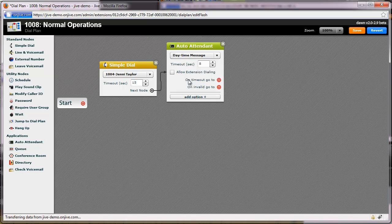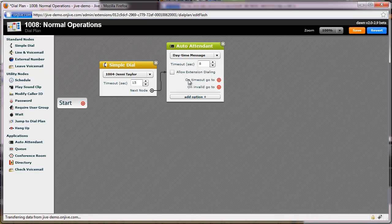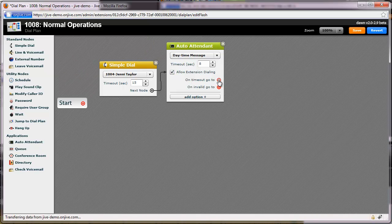From the auto-attendant, I want my customers to be able to dial directly to anyone's extension. To accomplish this, I'll check the Allow Extension Dialing box in the auto-attendant node.